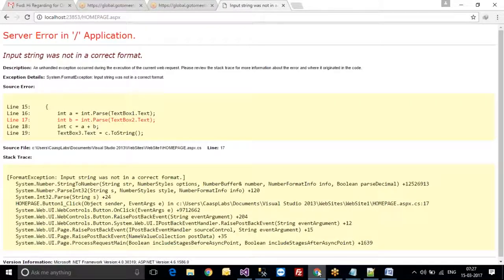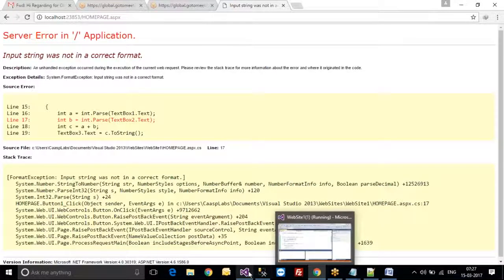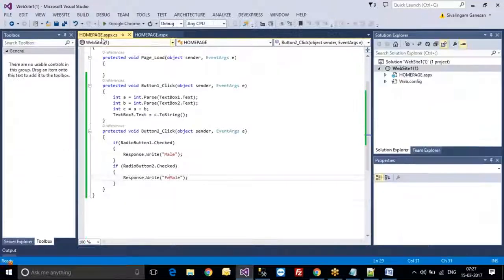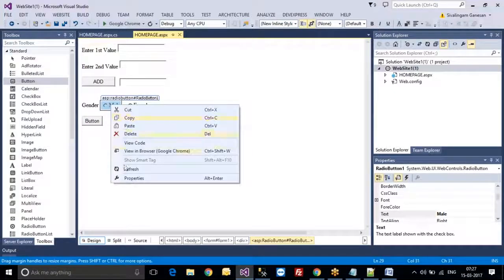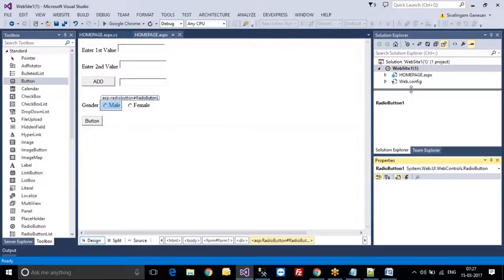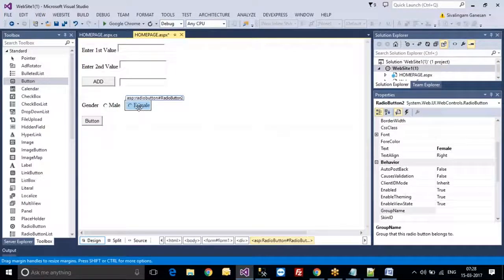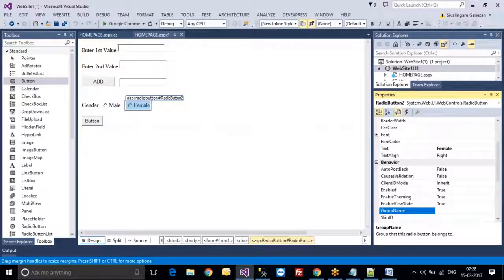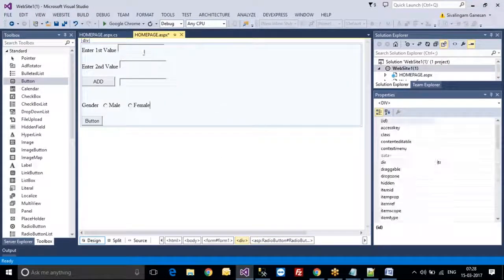In this case, what I have to do is go to Properties and there is something called GroupName. We need to set a group name, and give the same group name for the other radio button as well. Then only one item can be selected.